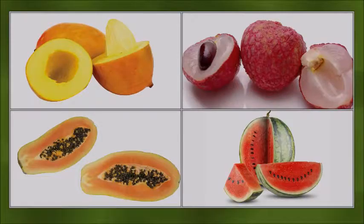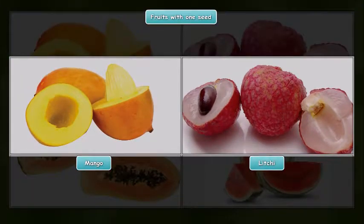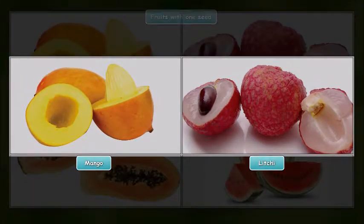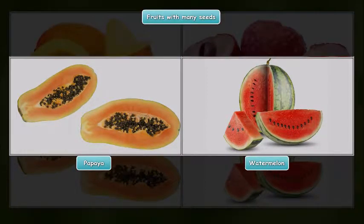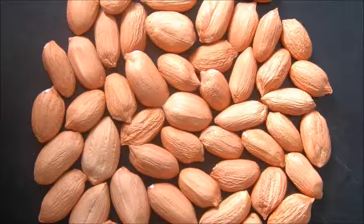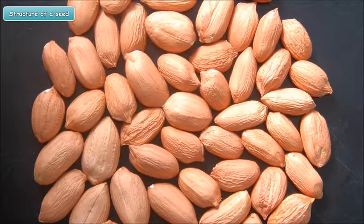Seeds are present within the fruit of a plant. Some fruits like mango and lychee have only one seed, whereas fruits like papaya and watermelon have many seeds. Let us now learn about the structure of a seed.